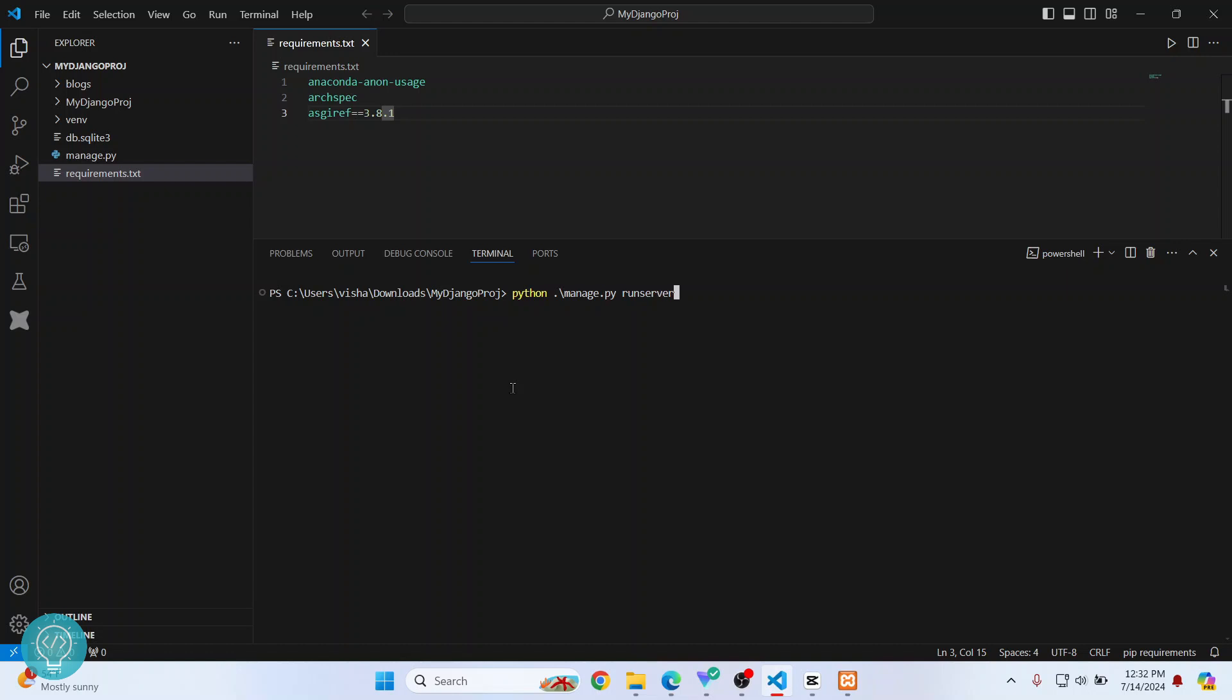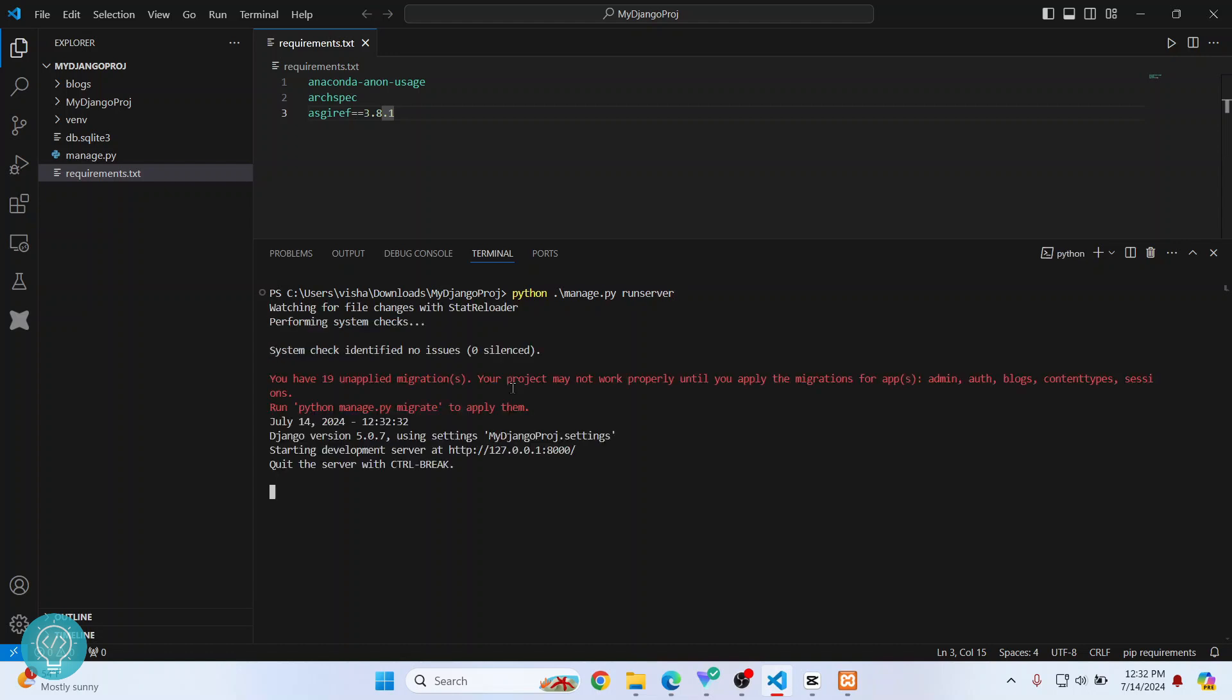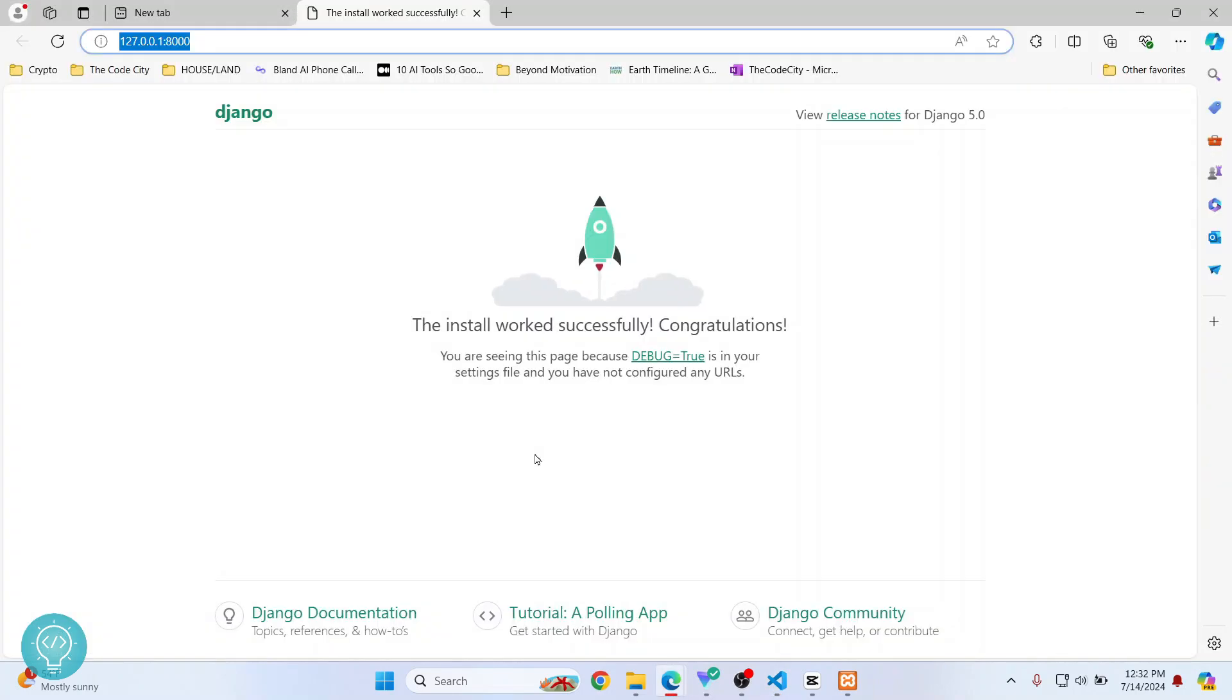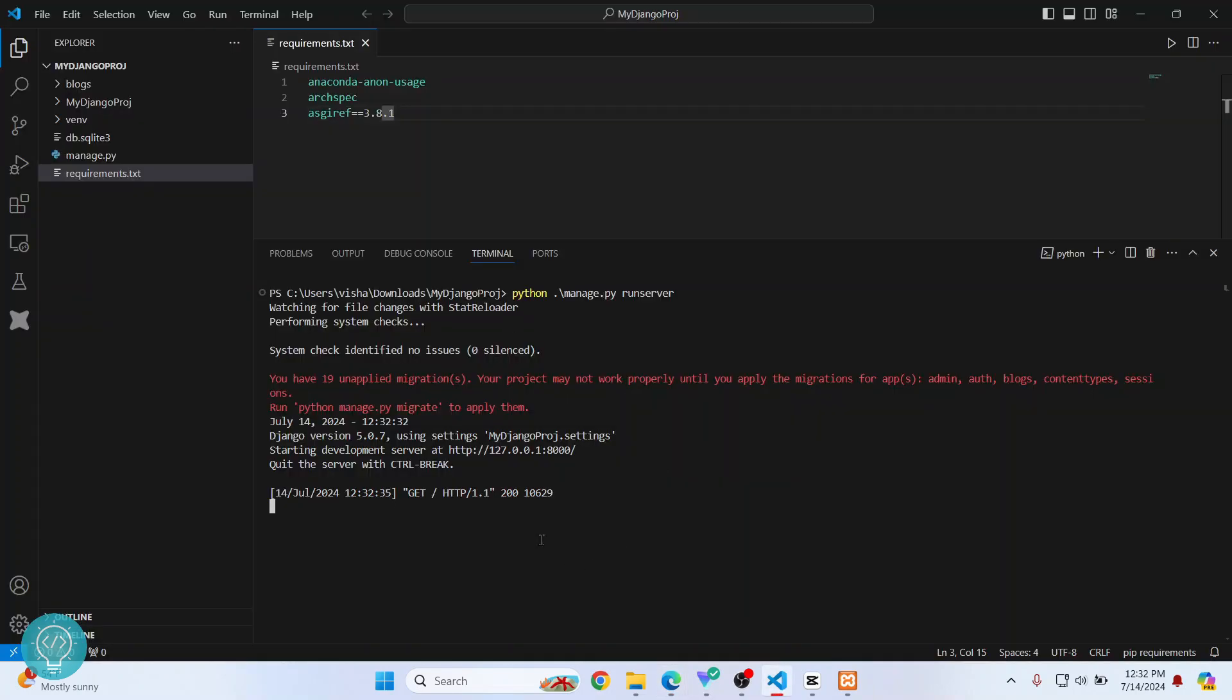Hit enter, and as you can see, it is running here. If I press Control and click here, the Django project will open. So this is how you can run a Django project in Visual Studio Code.